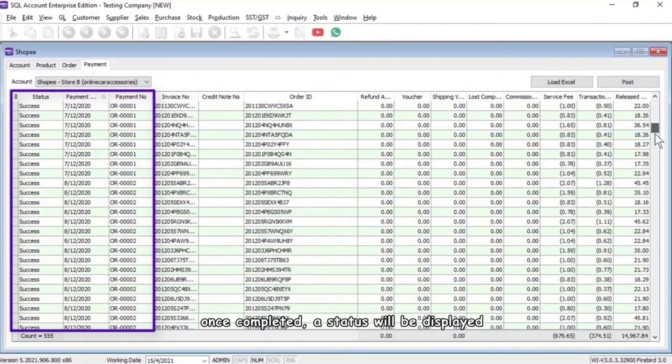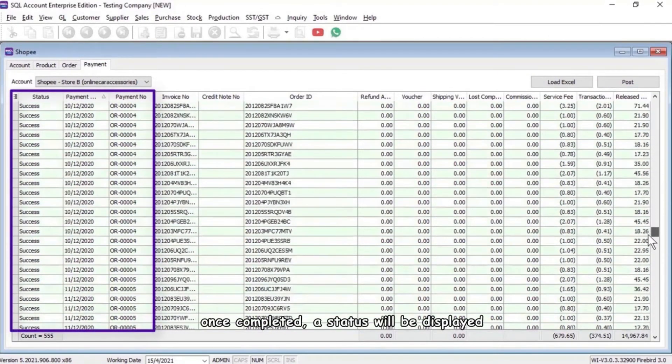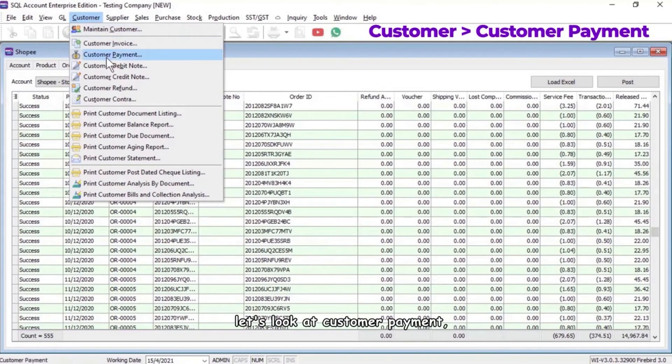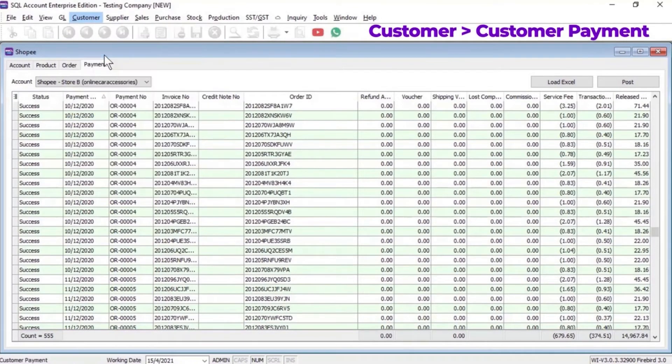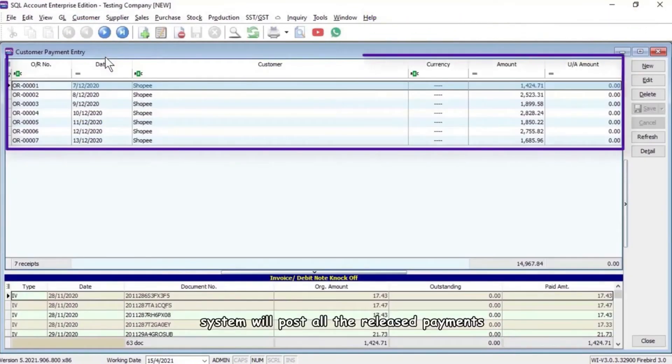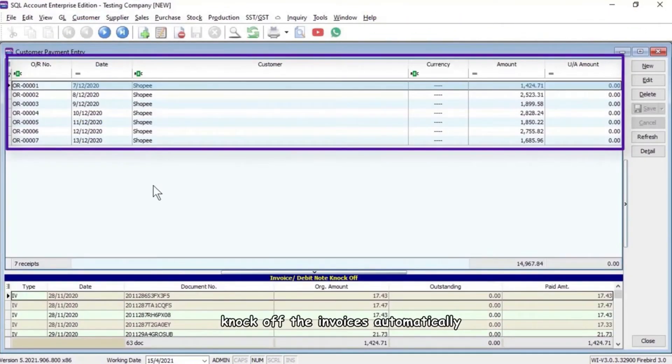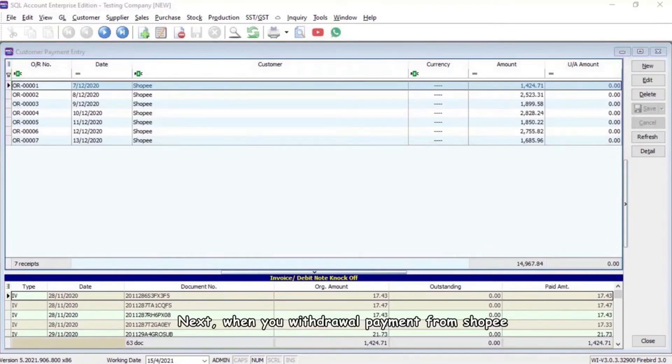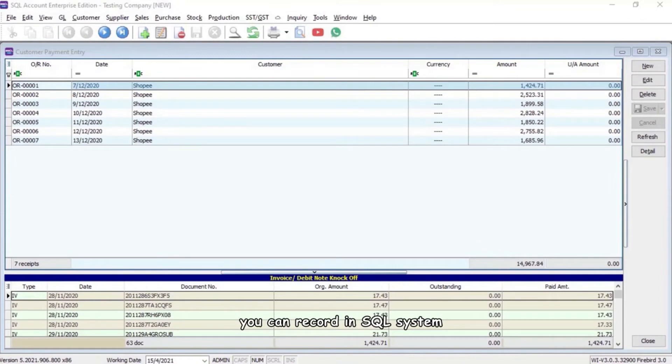Once completed, a status will be displayed. Let's look at customer payment. The system will post all the released payments and knock off the invoices automatically. Next, when you withdraw payment from Shopee, you can record in the SQL system how much payment you withdraw.